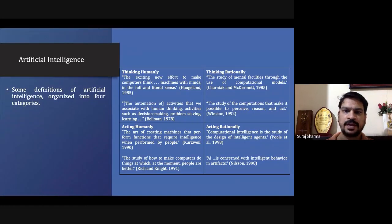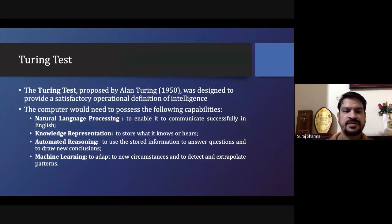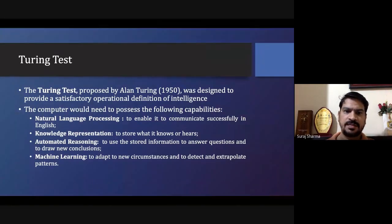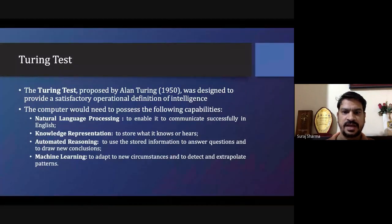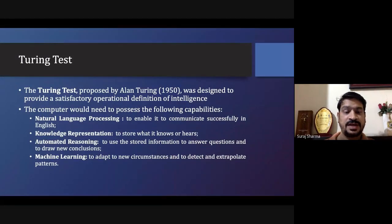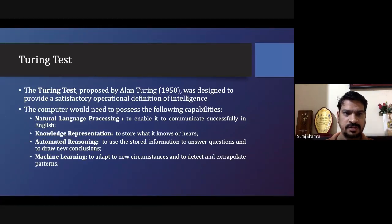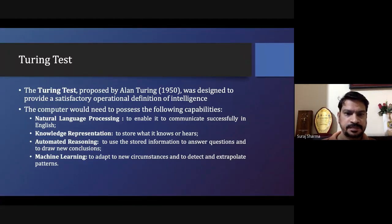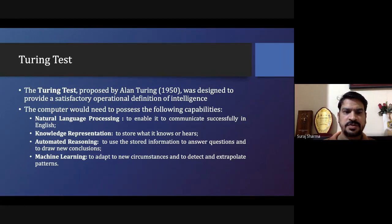Then we have the Turing test. The Turing test tells us that a computer should have certain capabilities if we are saying that it will satisfy the definition of intelligence, so all these four characteristics would be there.